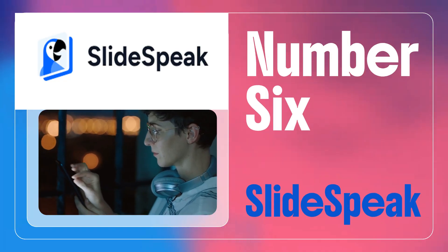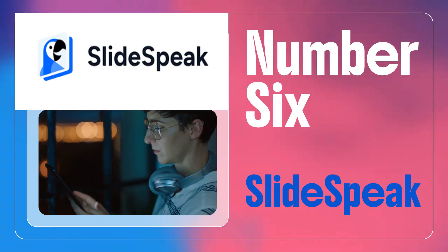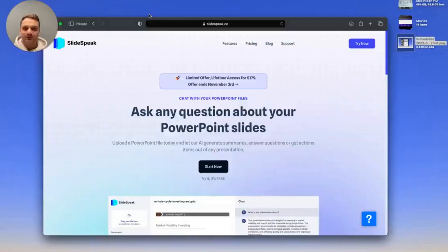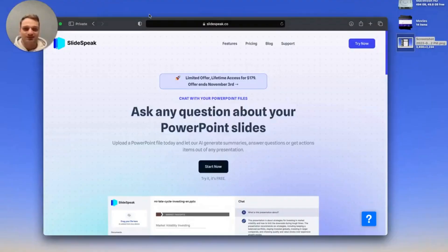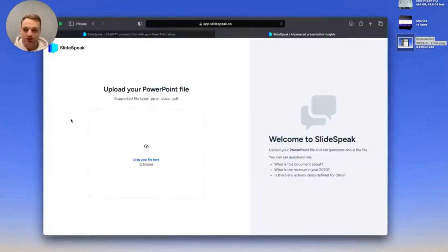Number six: Slidespeak. Generate presentations with AI by uploading a Word or PDF document to create a presentation based on your content. This is Kevin from Slidespeak, and today I'm going to walk you through how you can easily summarize Word documents with AI using Slidespeak. I'm already on our website, Slidespeak.co, and once you're here, simply click on the Try Now button in the top right corner, and it will take you to the upload interface. Here you can now upload your Word document.